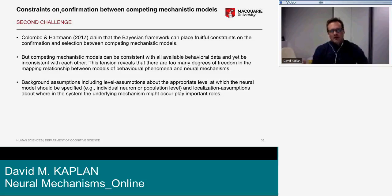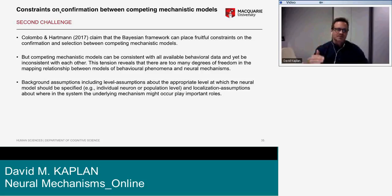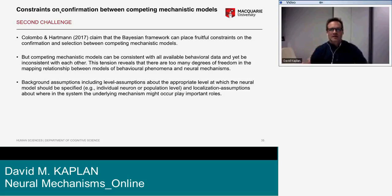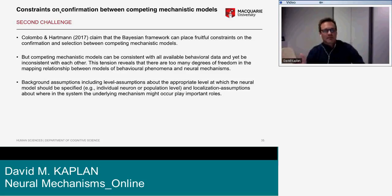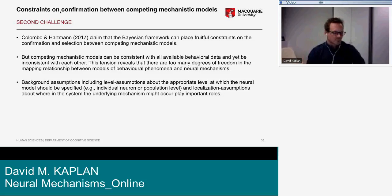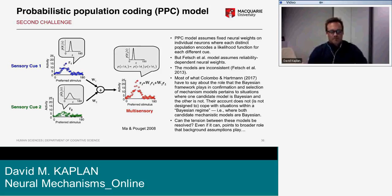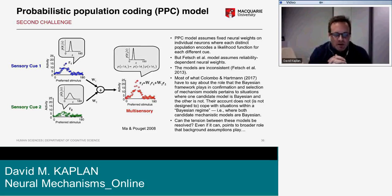This tension also indicates that there might be certain background assumptions at work — including assumptions about the appropriate level at which the mechanism might be operating, and about where in the system the underlying mechanism might be located.